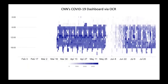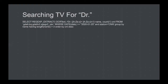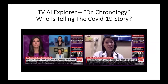We keyword searched CNN's on-screen text using OCR for their COVID-19 dashboard. This is a heat map showing the appearances of that dashboard, which fades away during the protests and comes back. This ability to look at on-screen OCR lets us ask how they're presenting COVID-19 to the American public. We can also look at how often Donald Trump's Twitter username appears in on-screen text. Because we have all this OCR, we can load it in BigQuery and use a regular expression to find all appearances of the word 'doctor' followed by someone's name, then instantly make a histogram by day of all the doctors being interviewed on television news.